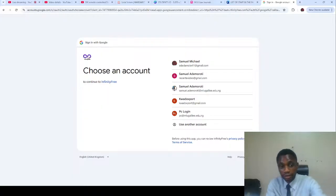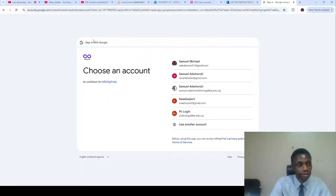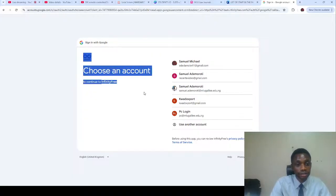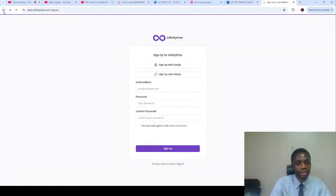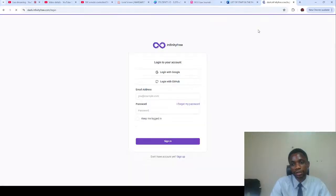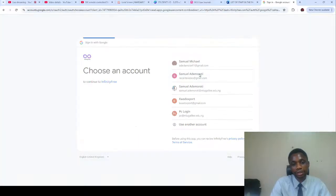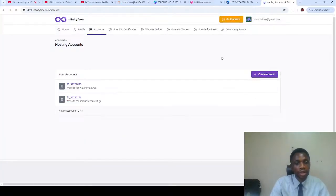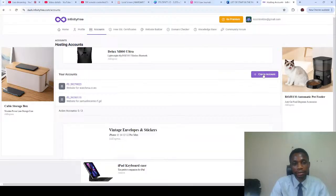Sign up with Google is just like signing in. I already have an account with infinity free so I'm going to log in to my account. These are my accounts, I deactivated some. I'm going to create a new one.